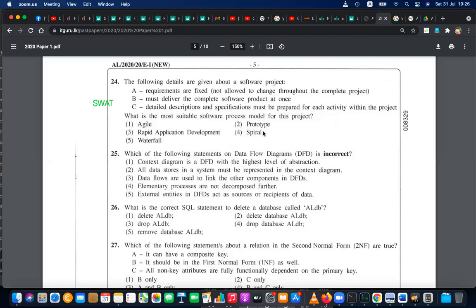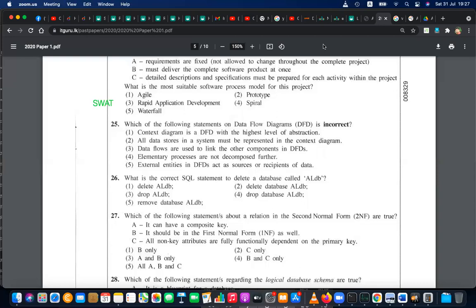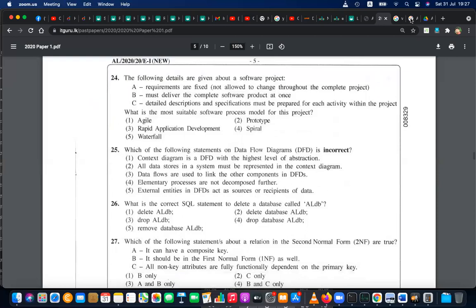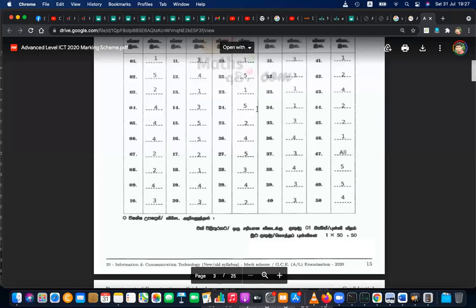The spiral model is especially used when there are risks — it manages risk phase by phase. So the answer for question 24 is waterfall, which is number 5. The examiner's answer for question 24 is also number 5 — correct.